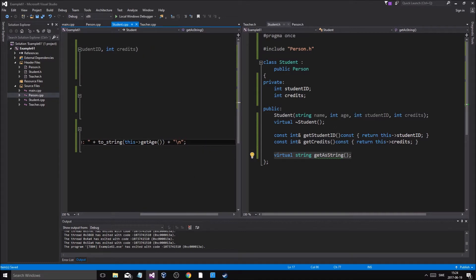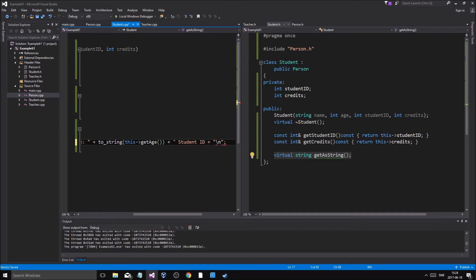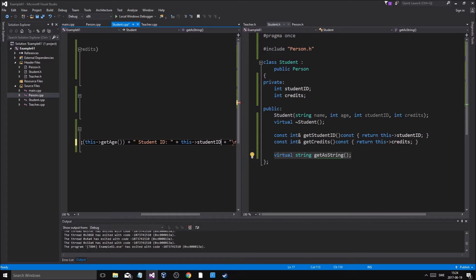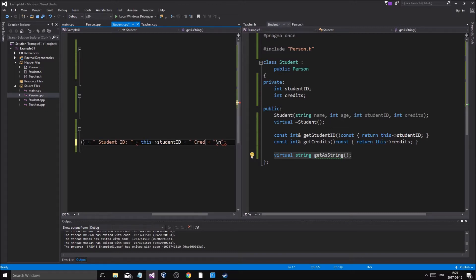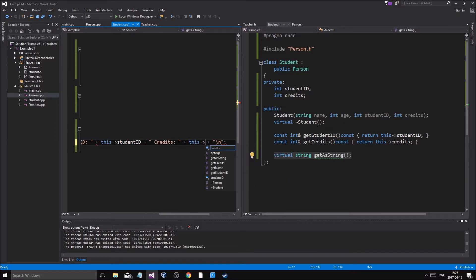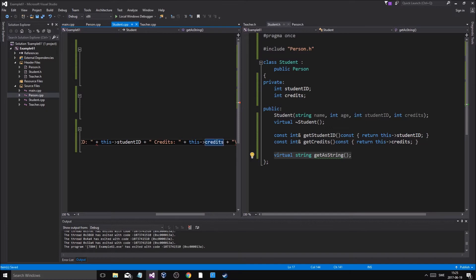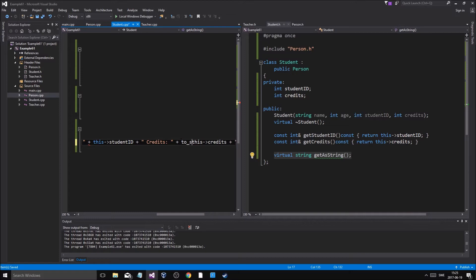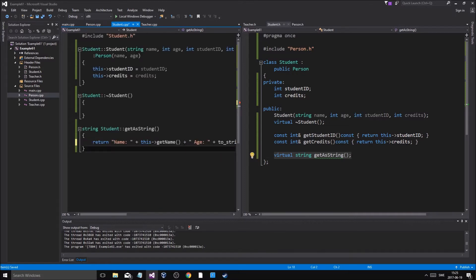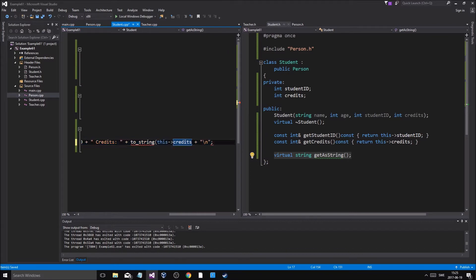And then we're gonna add some stuff in here. We're gonna add student ID plus this studentID, plus credits. So we're gonna add credits as well, this credits. We got everything going, we just need to do to_string.